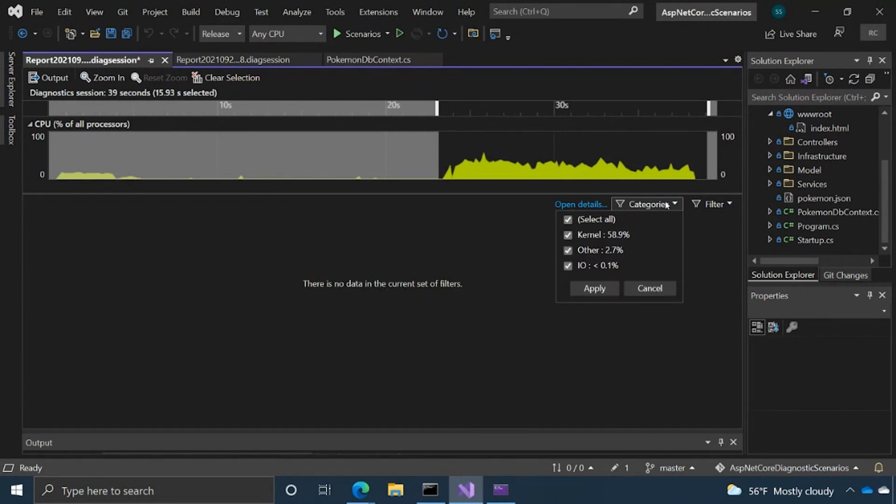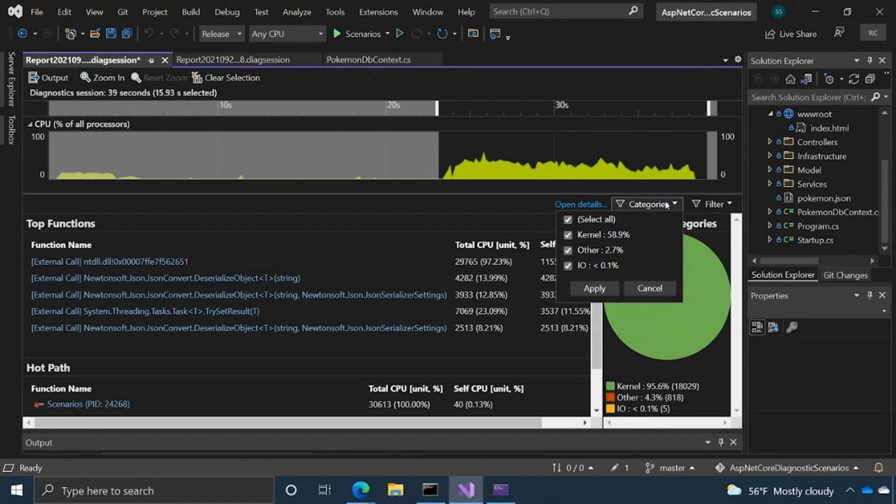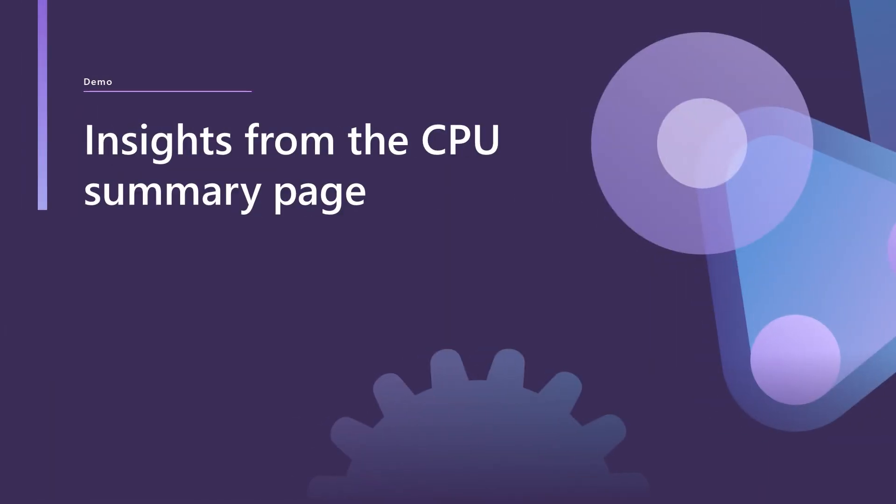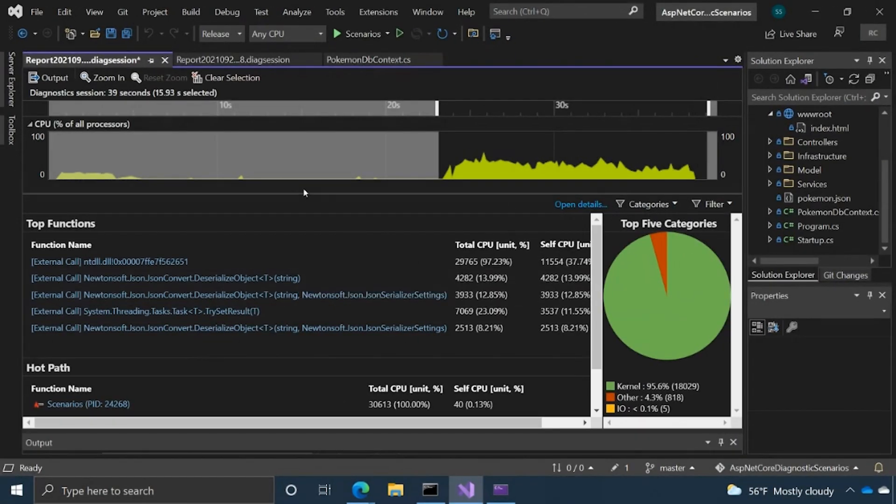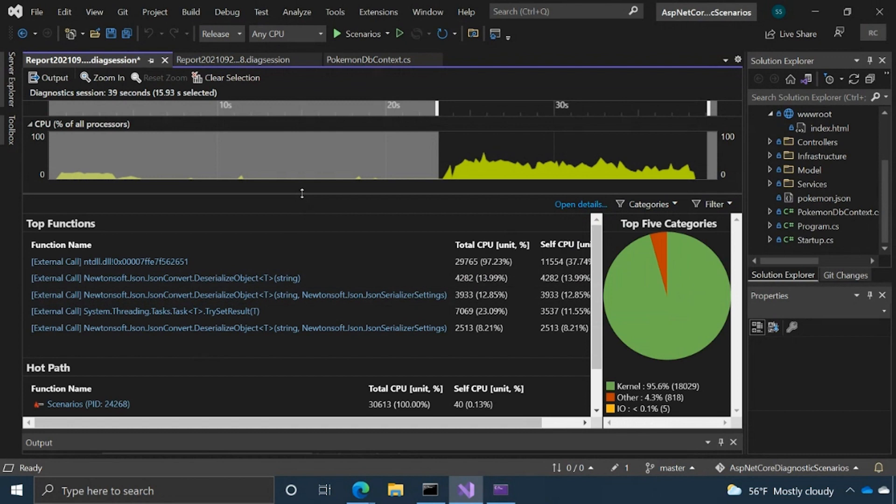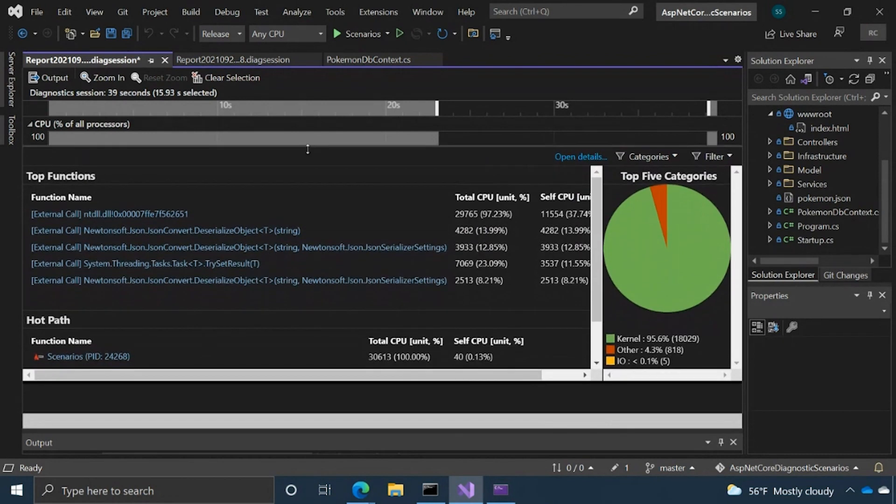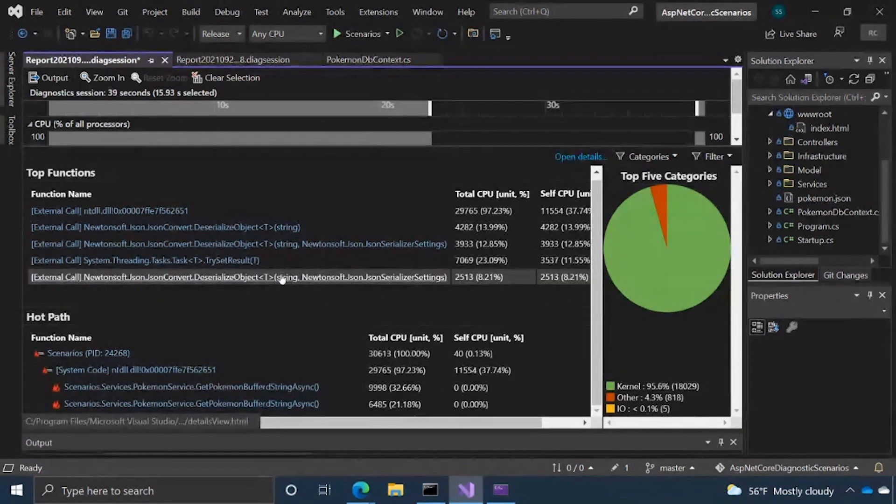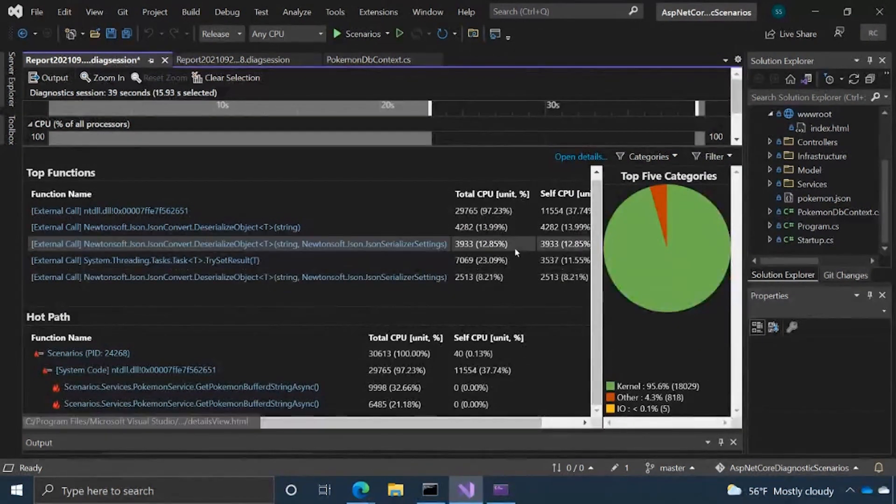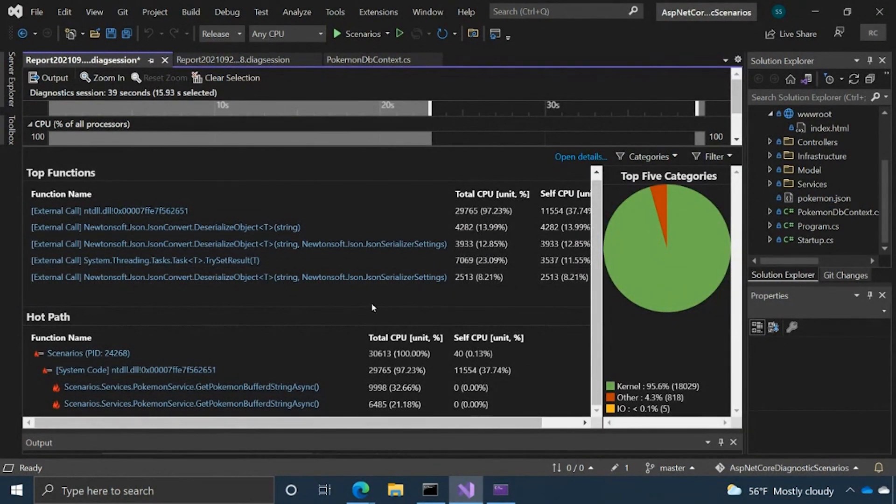But these can be things like networking, IO, kernel. So yeah, this is the summary page and so this is a pretty helpful view. Basically, it has like three different components.